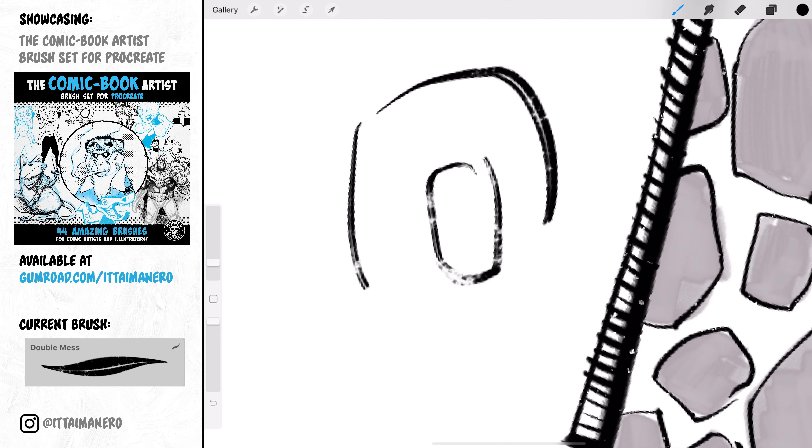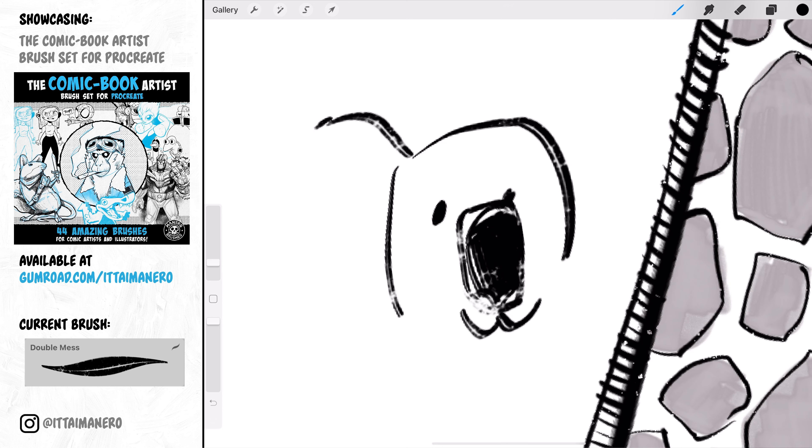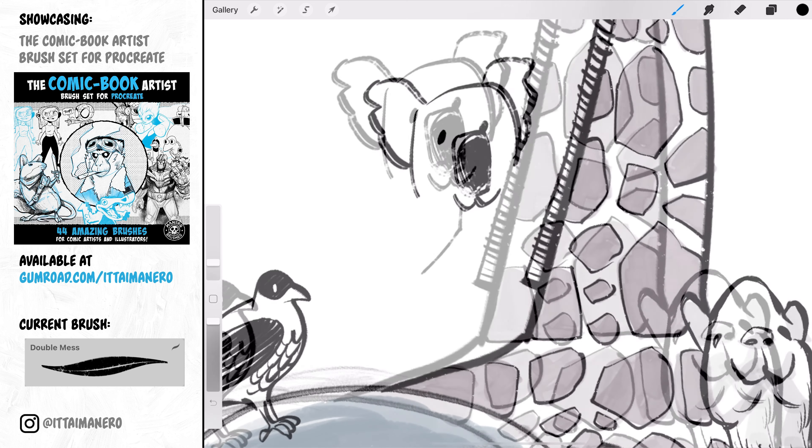Double Mess is another brush that you can really use for sketching or a very loose inking for an interesting look.